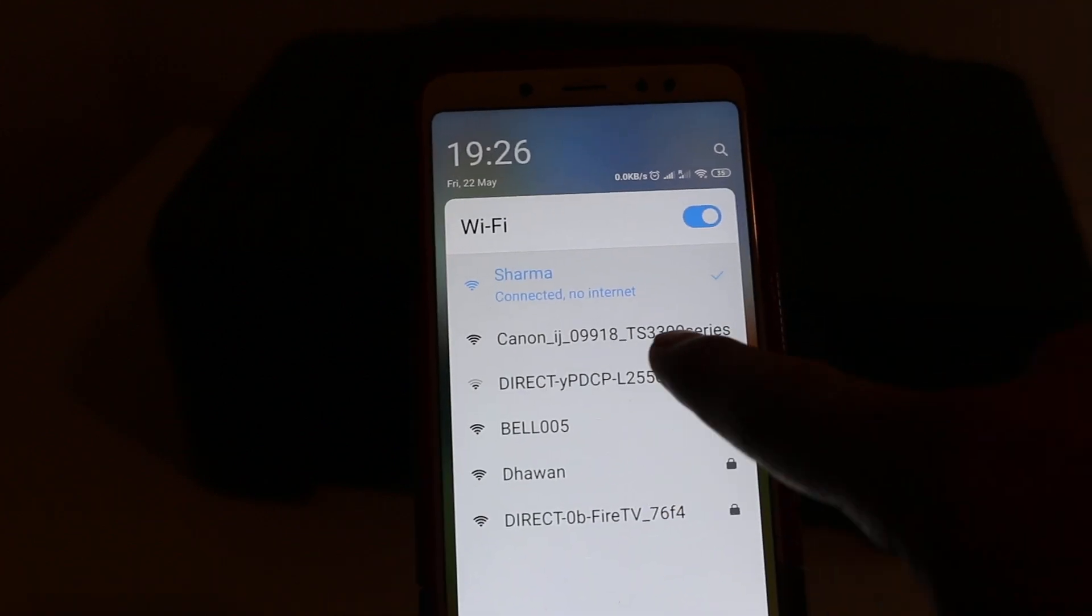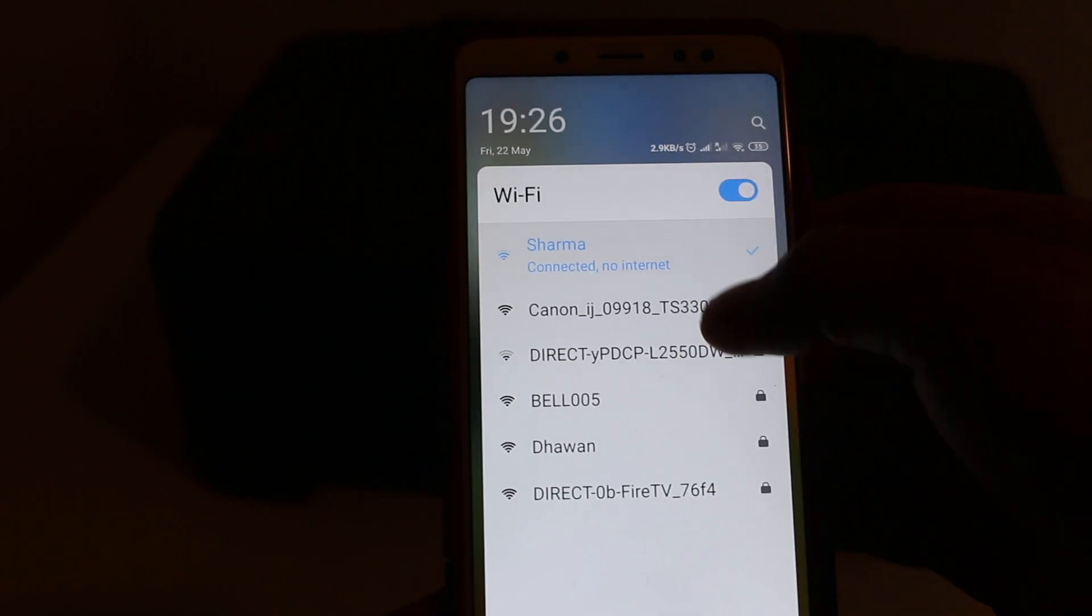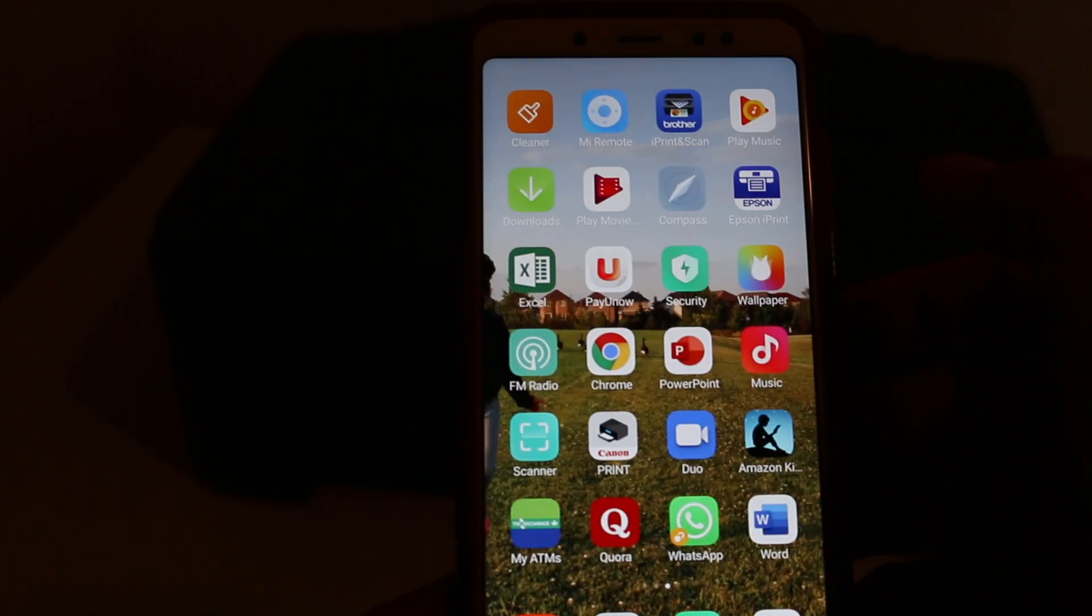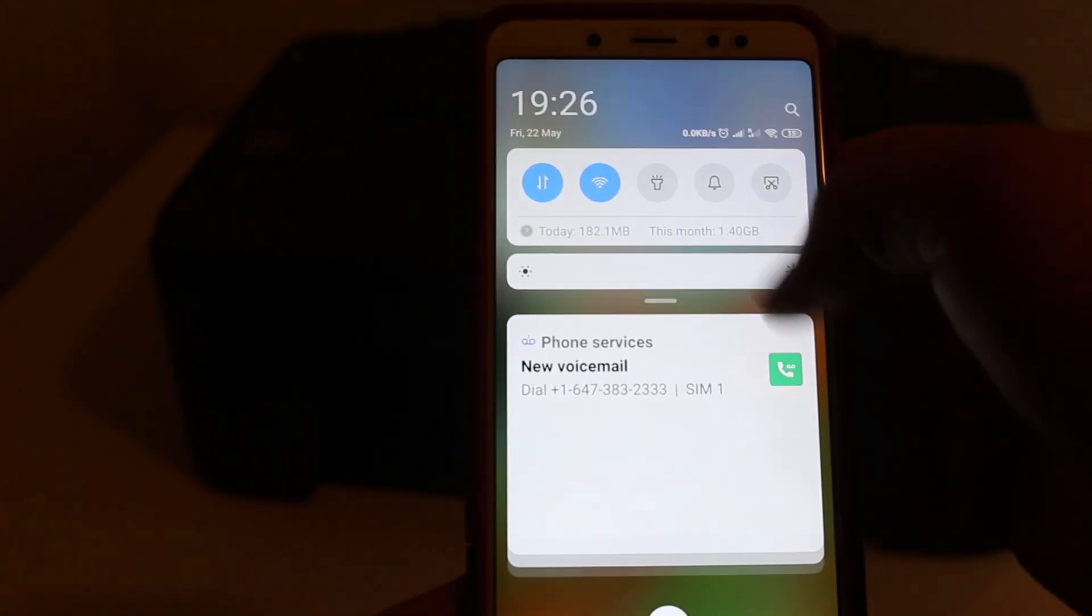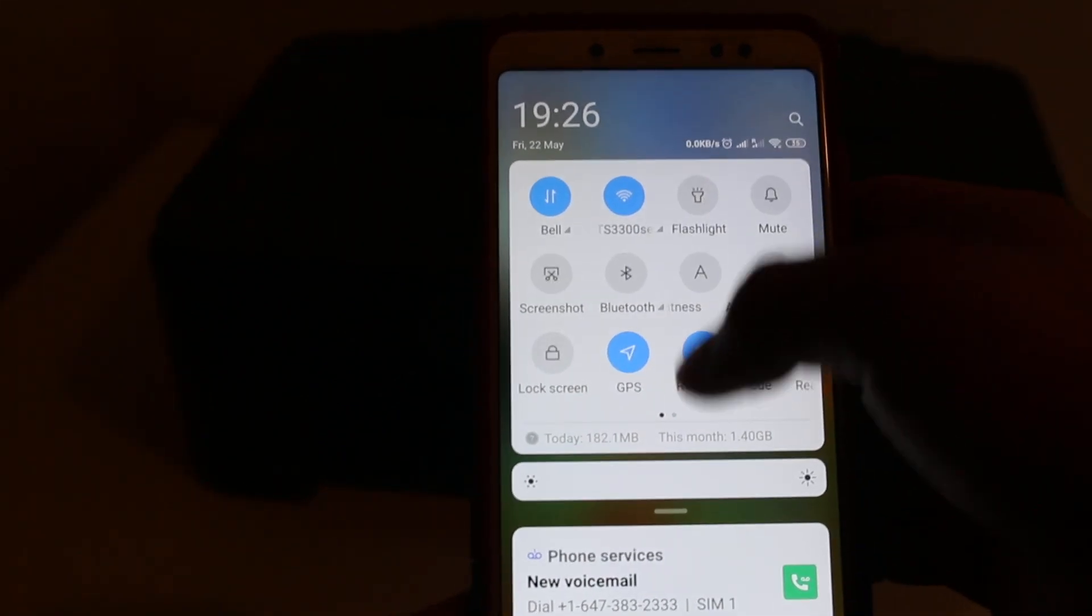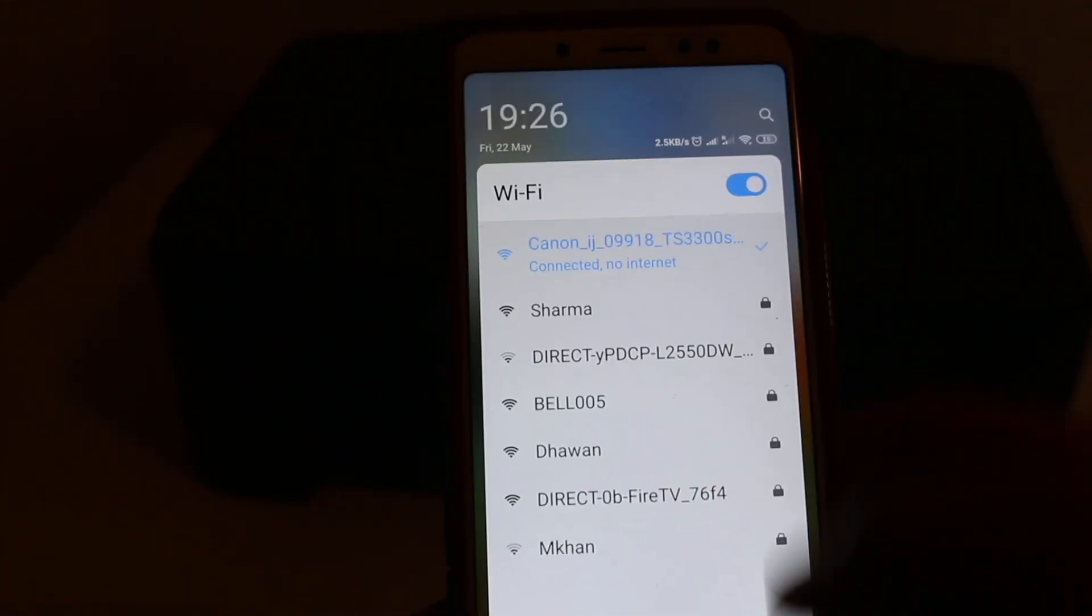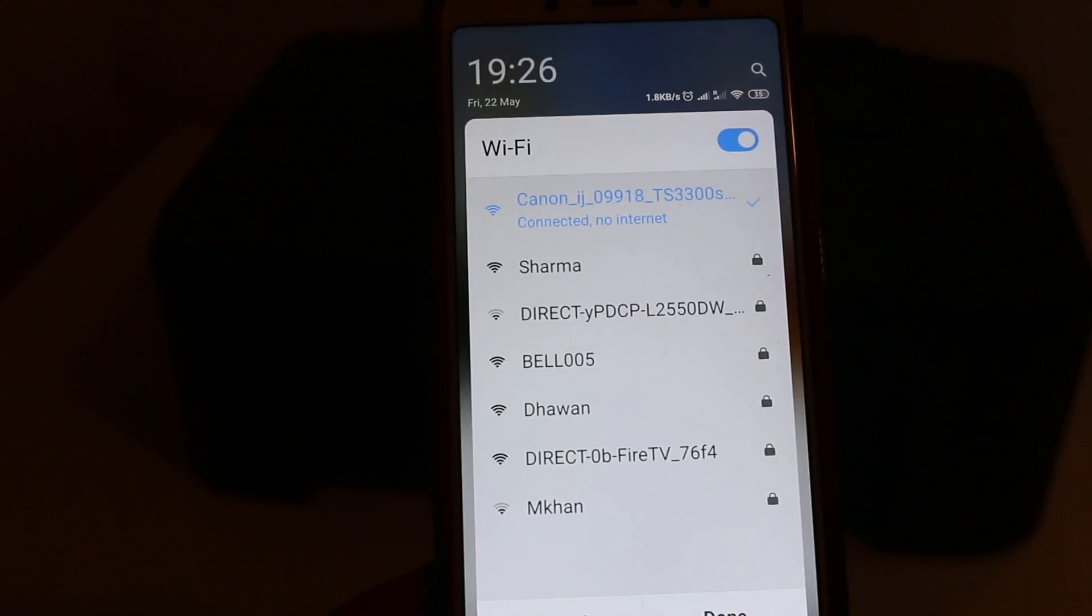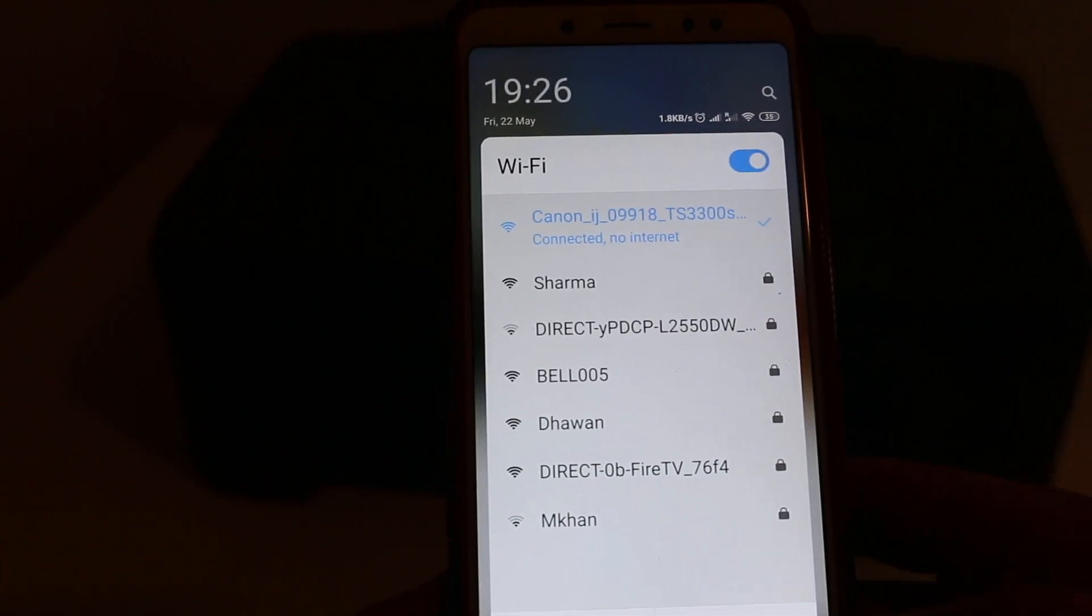can see the Canon TS300 series - click on that. Now you can see it is connected with the printer's Wi-Fi. It doesn't ask any password, but if it asks, just enter 12345678.